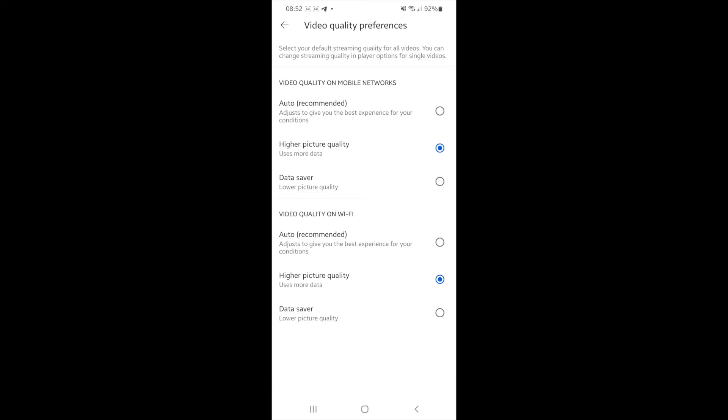And then it did fix my problem with the low quality on my videos. So it's just that simple to go ahead and fix quality issues on your YouTube app.